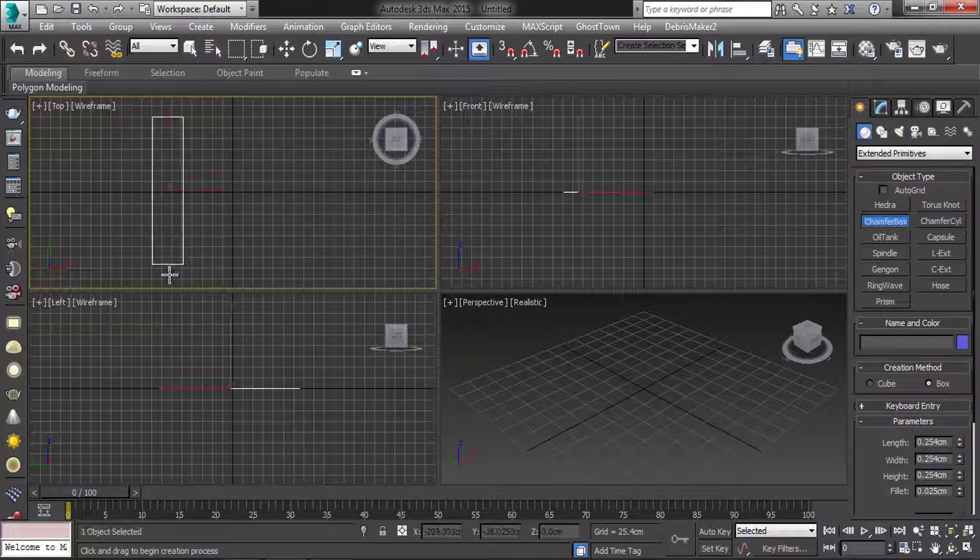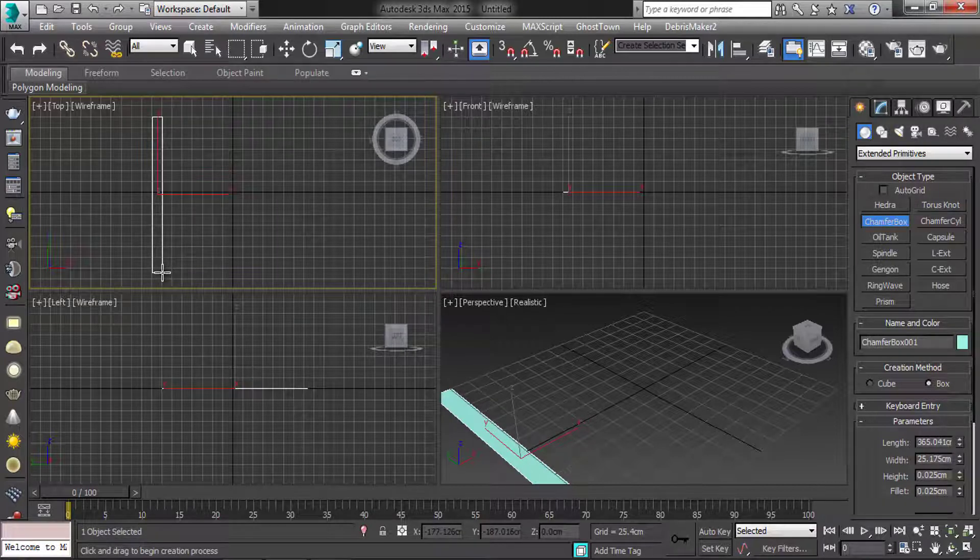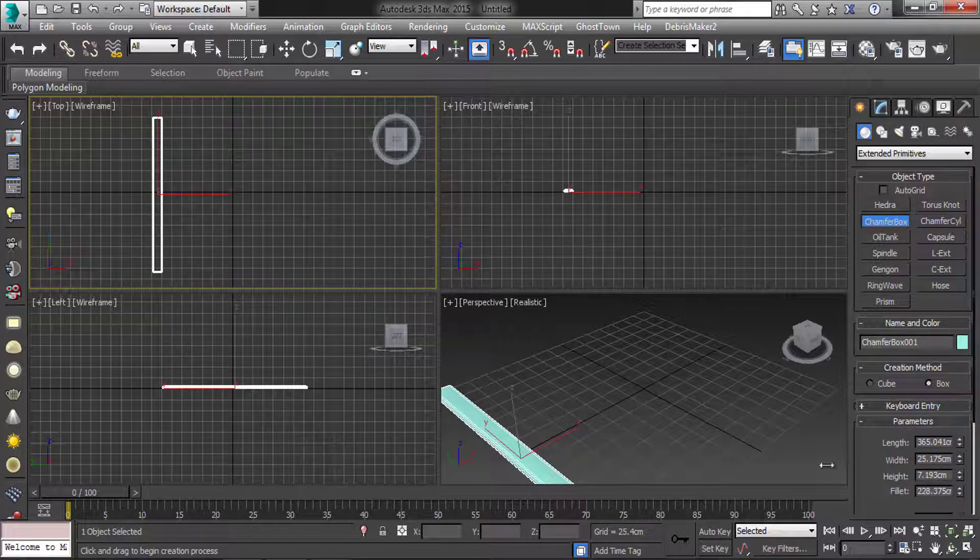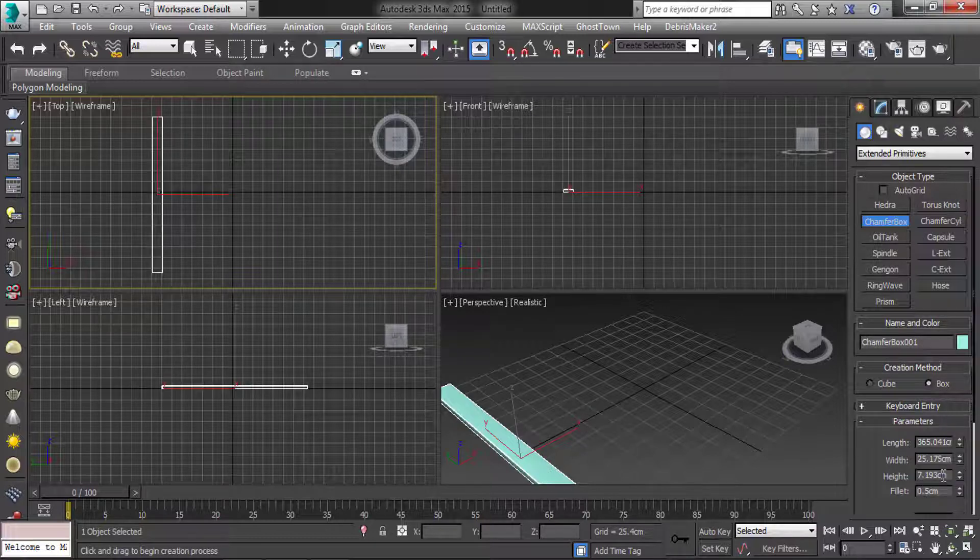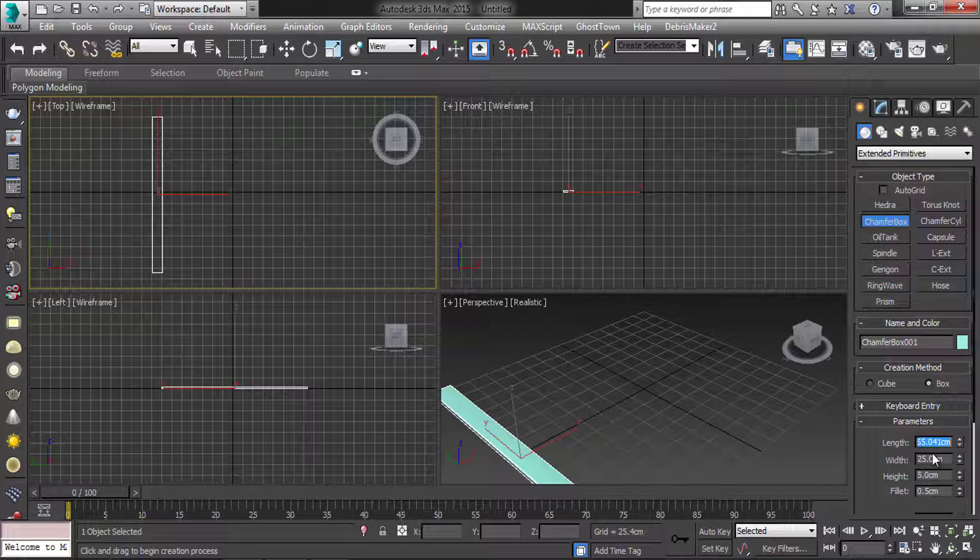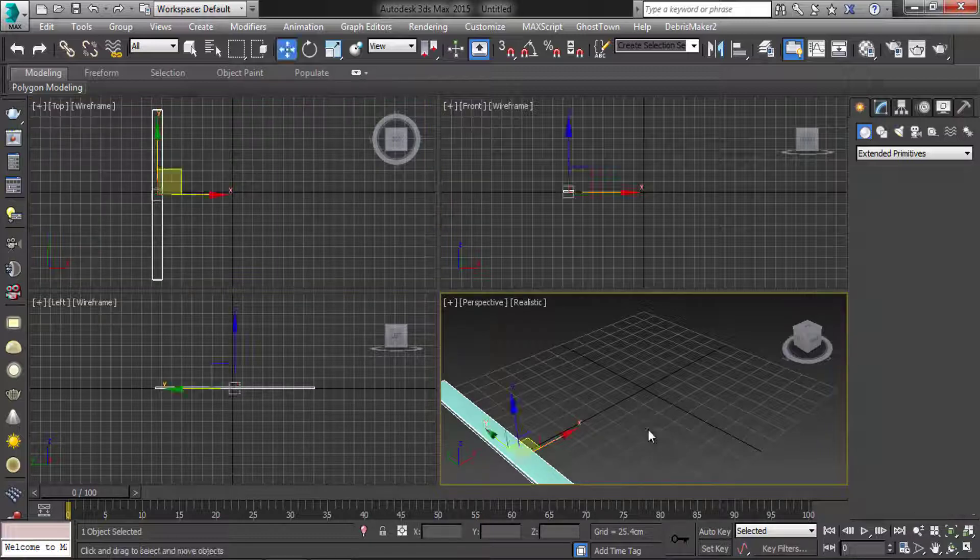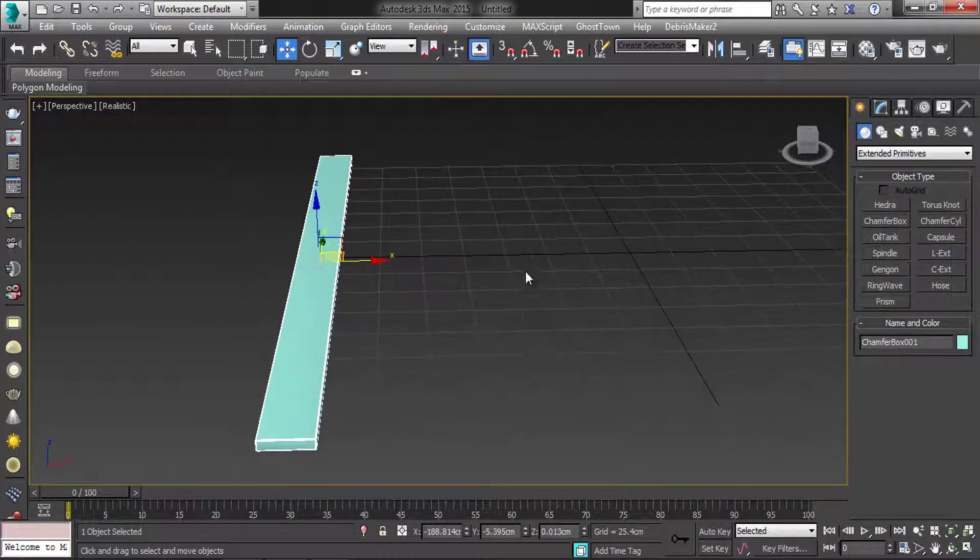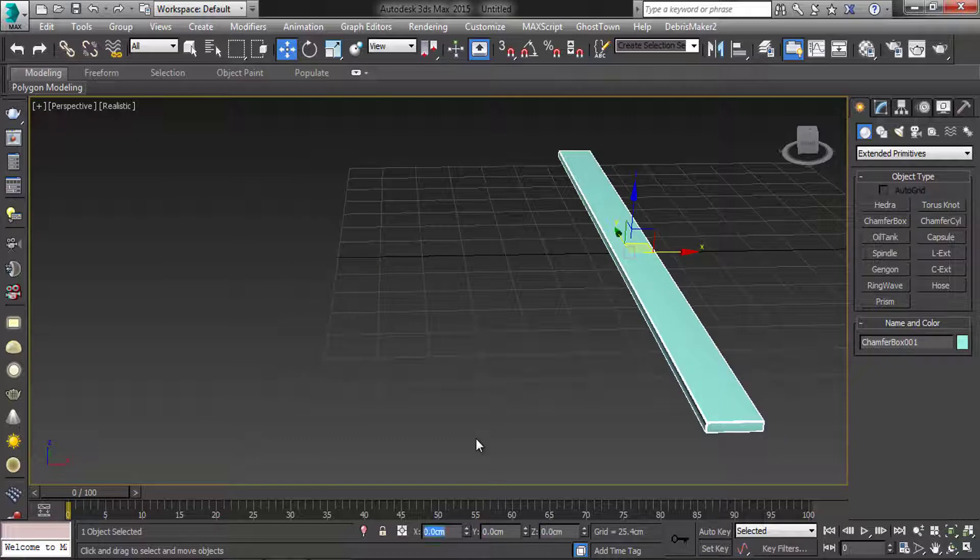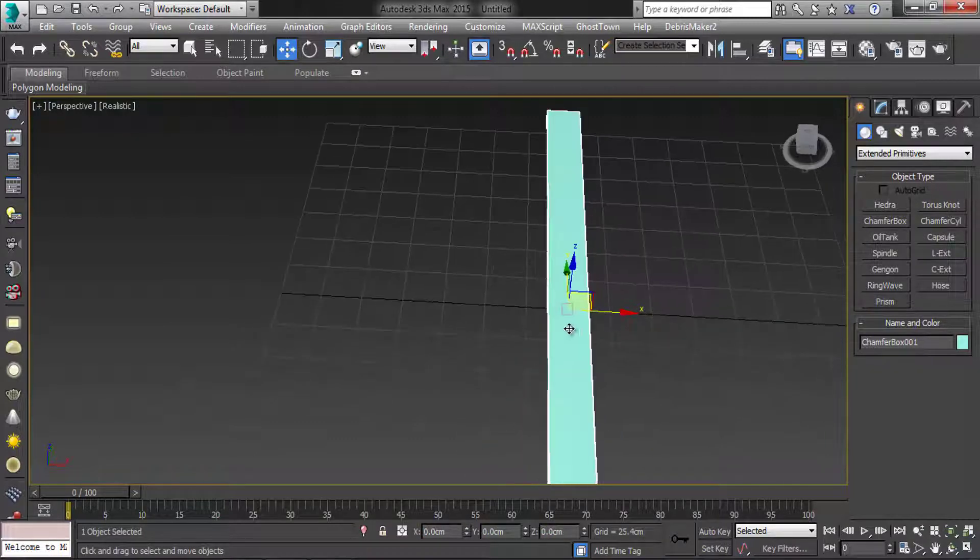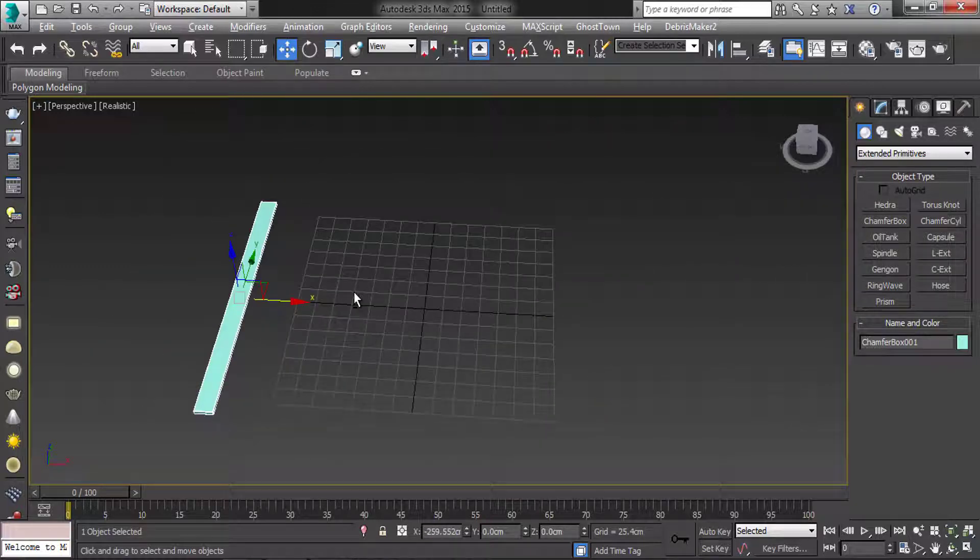Create one chamfer box. Parameters as shown. Move the chamfer box as shown.